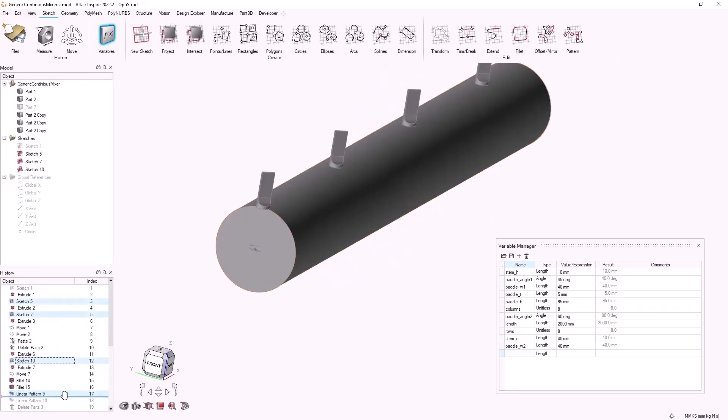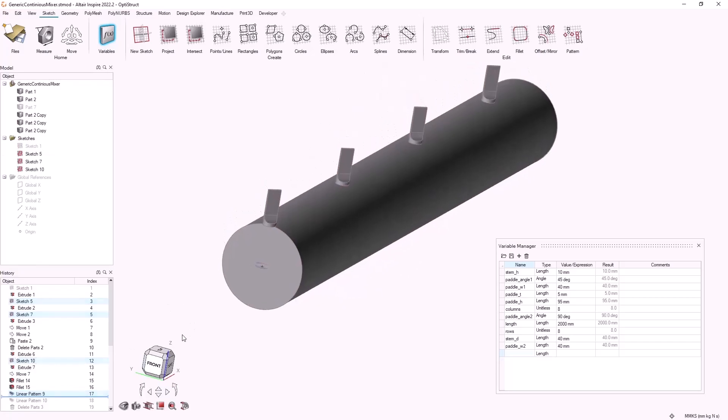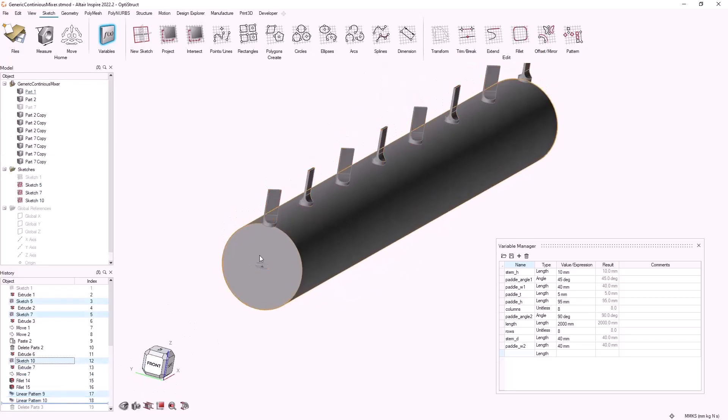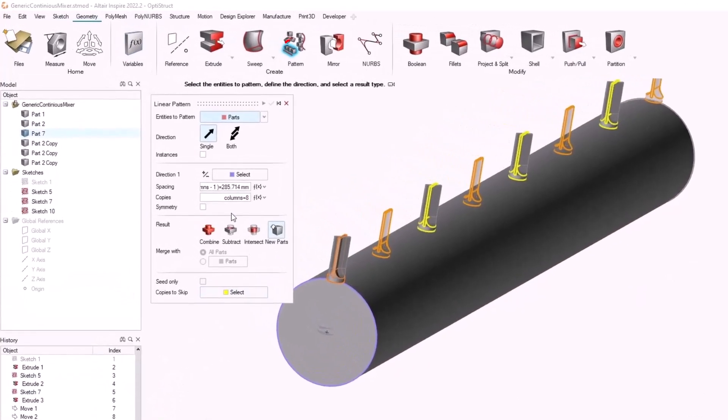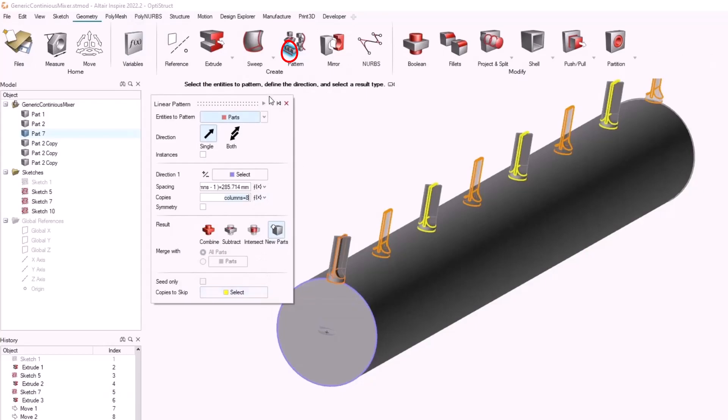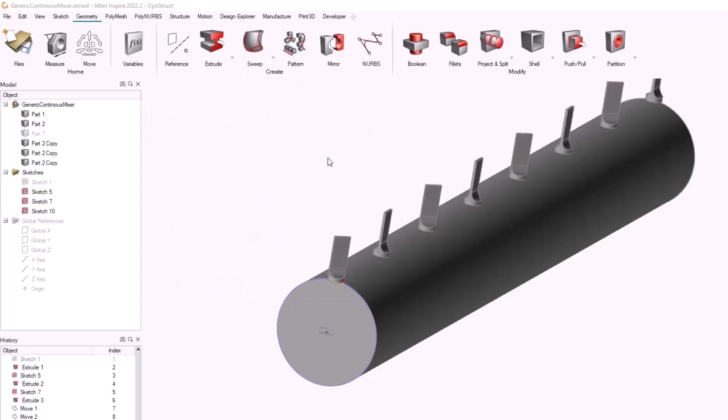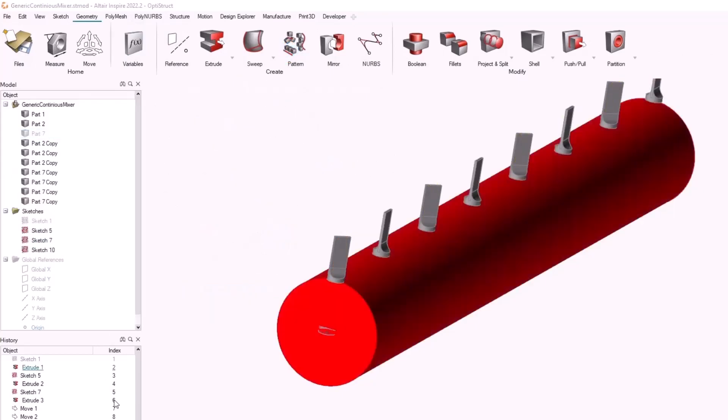In order to define the pattern of my paddles I have used the linear pattern geometry tool. I have used the linear pattern tool to define the number of columns axially in my mixer.